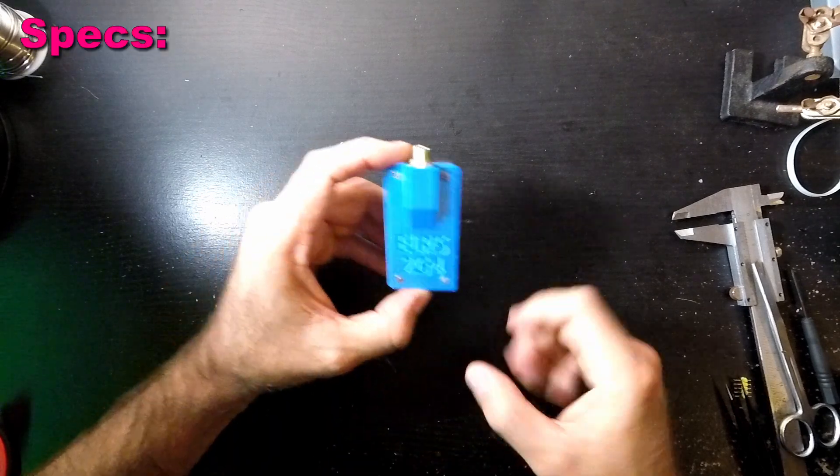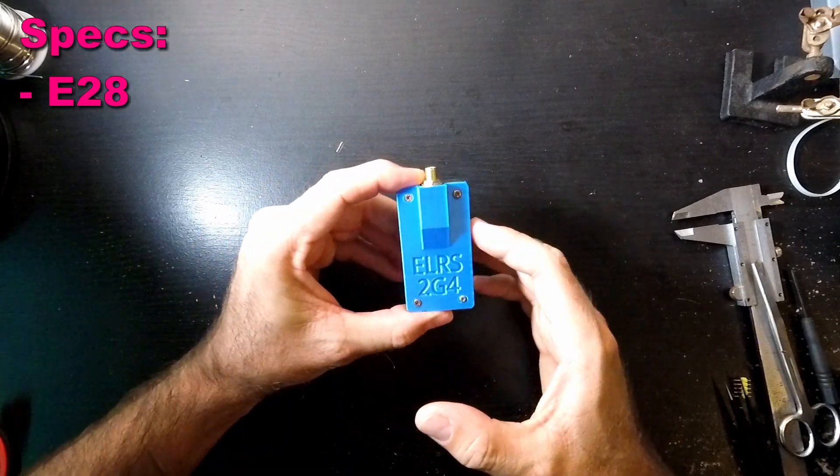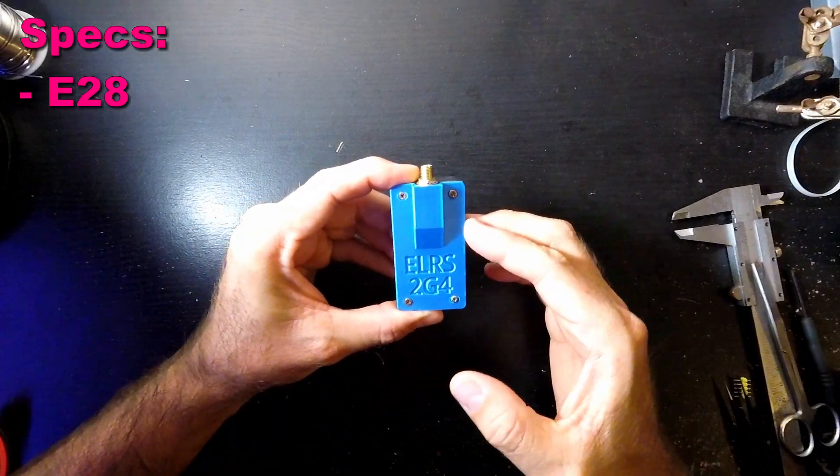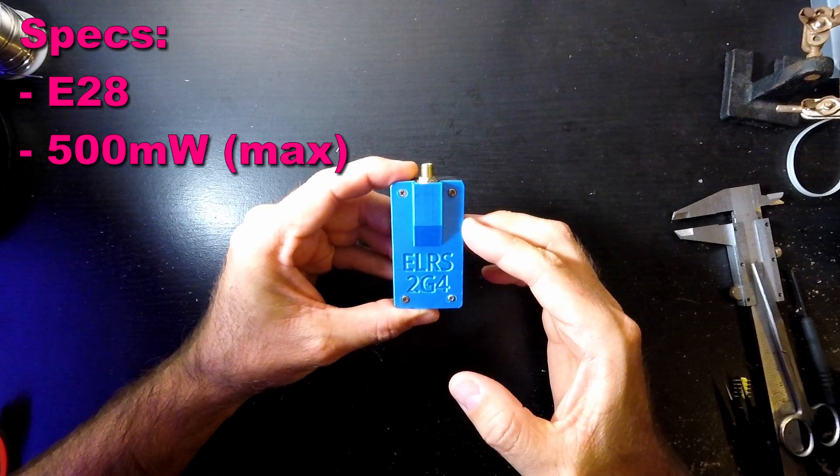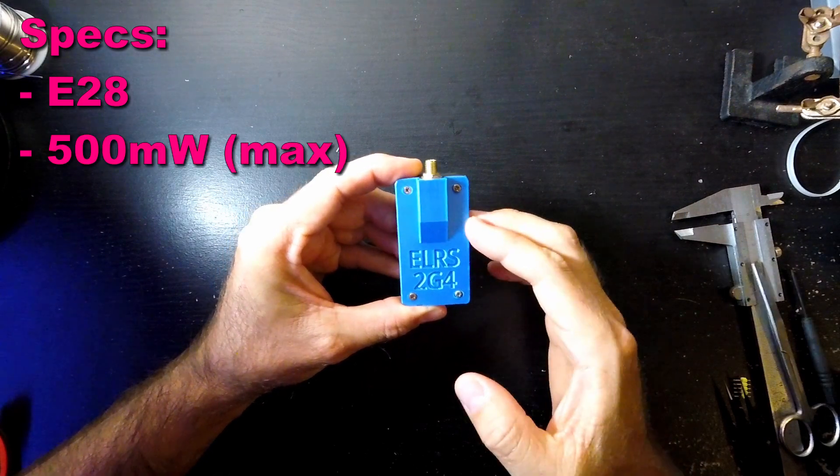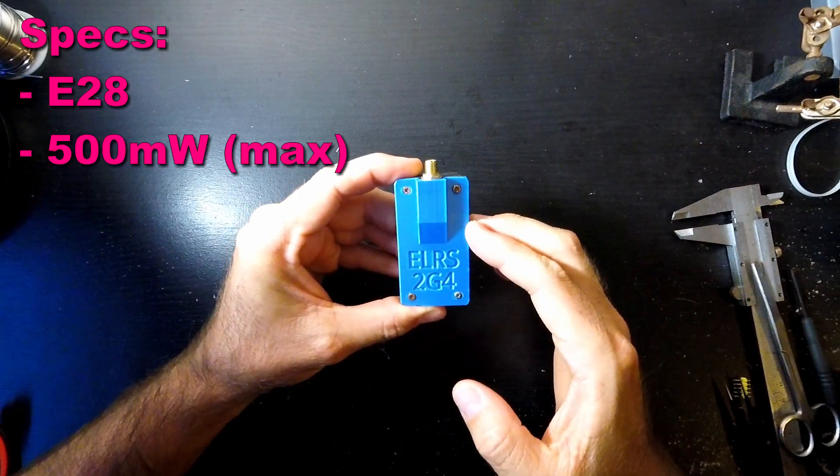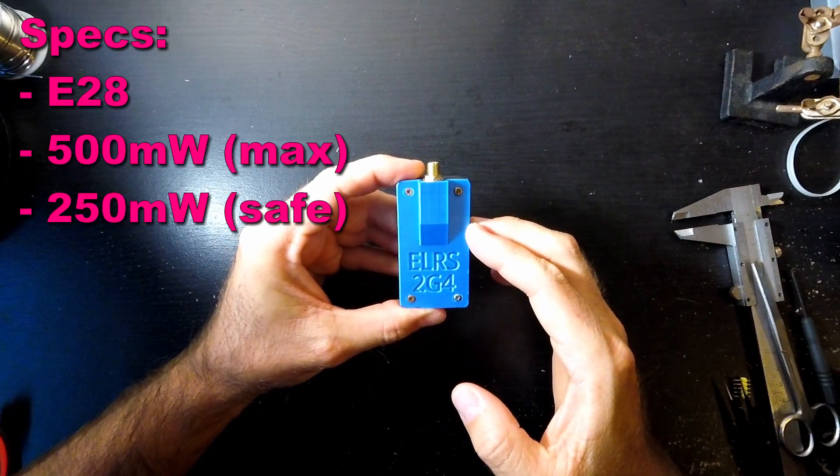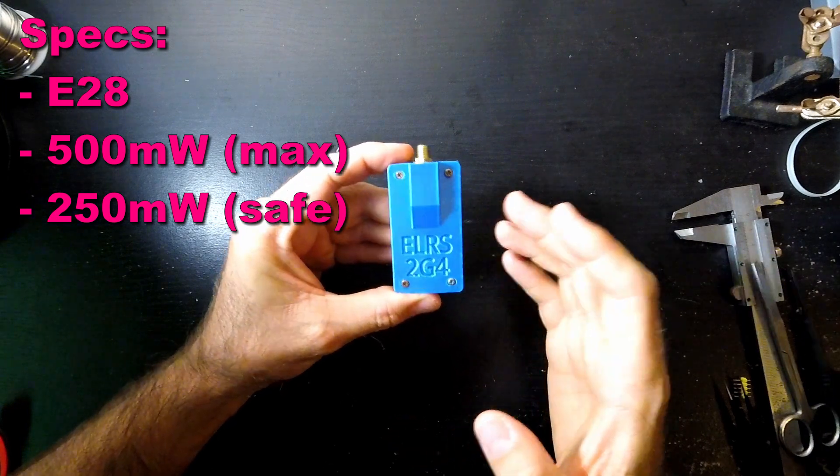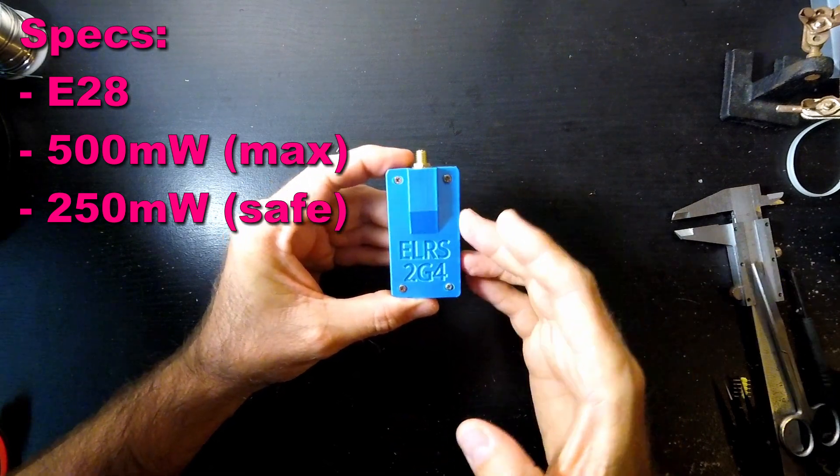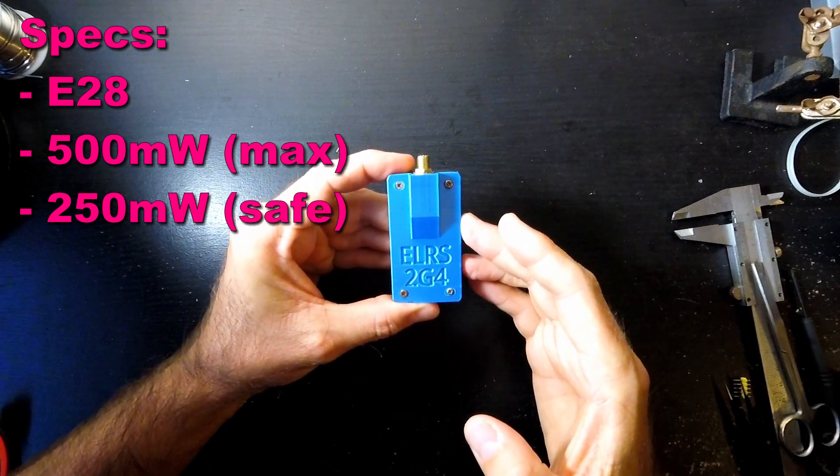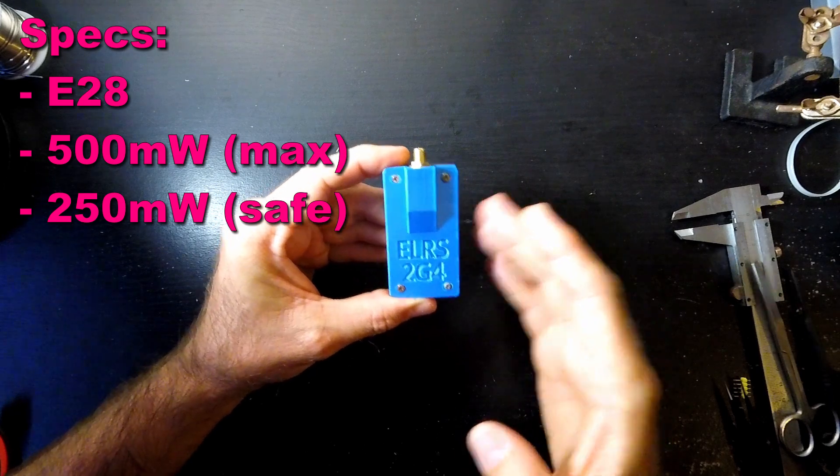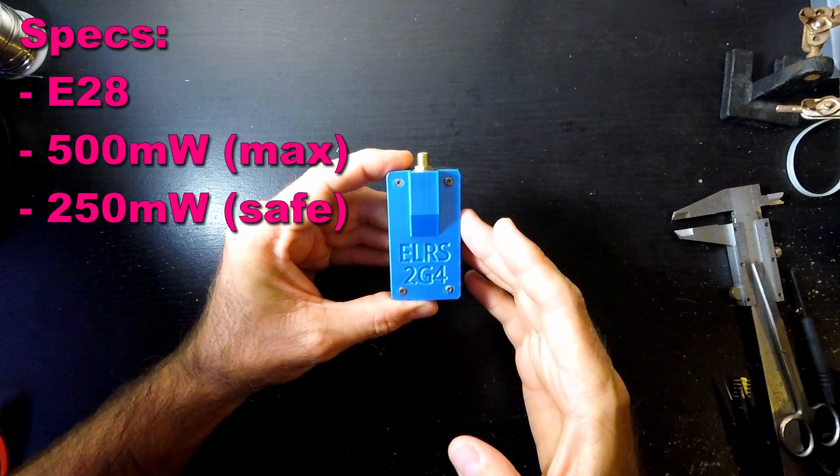So this one's using the E28 RF module inside, which is good for a max of 500mW power output. At the moment the code is constrained to 250mW output, but if you want to get in there and change the code you can push it up to 500. It's just set to 250 to be on the safe side at the moment.